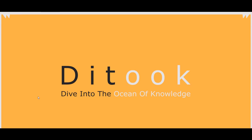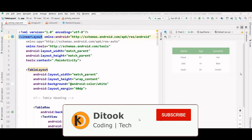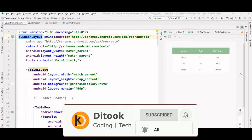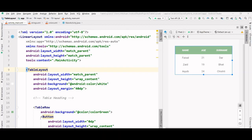Hey everyone, my name is Adsham and in this video we are going to create a table in Android. This is the table that we are going to create. So without wasting much time let's dive into it.